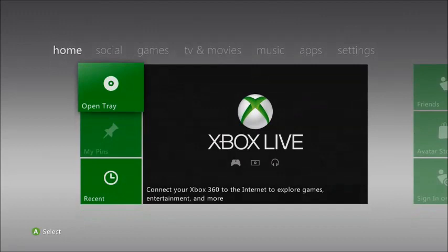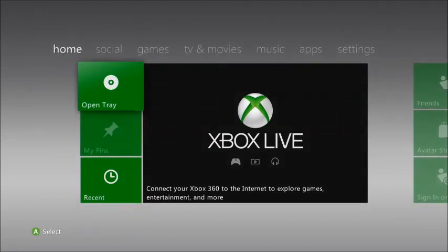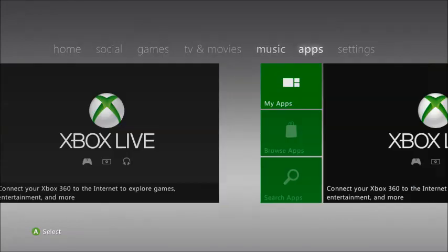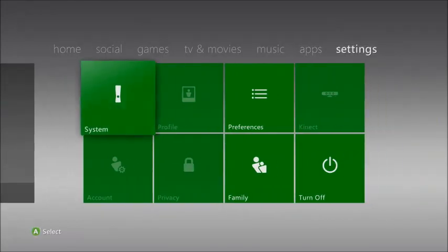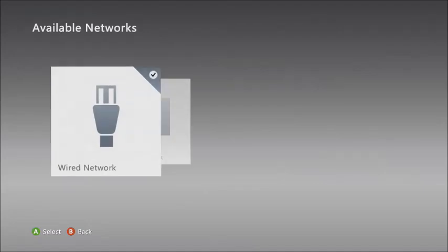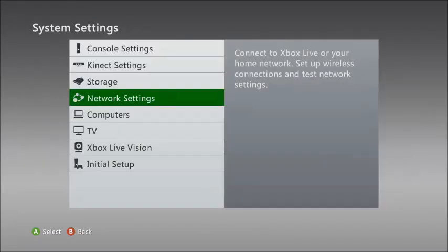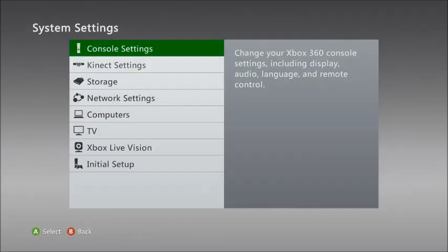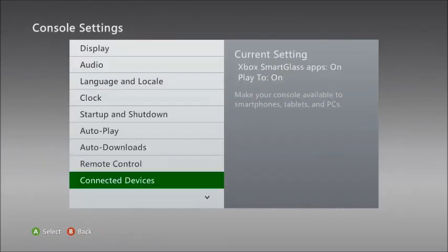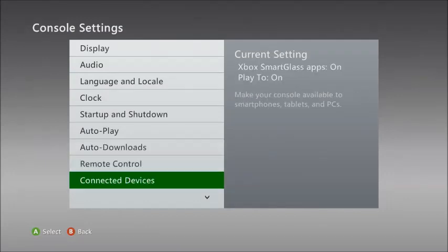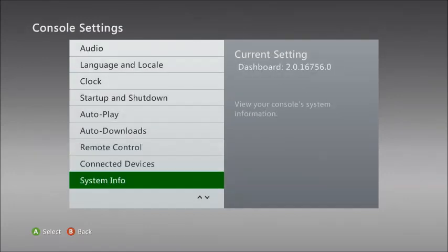Alright, what's up guys, Monxification here. Today I'm going to show you how to update your dashboard to the latest dashboard on your JTAG. Right now I'll show you what dashboard we are on. We are on console settings. Dashboard 16756, and we will be going to 16767, I believe.